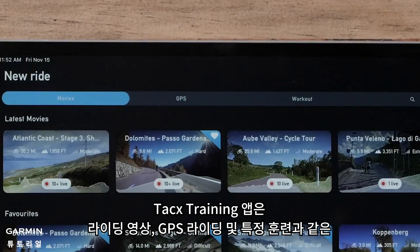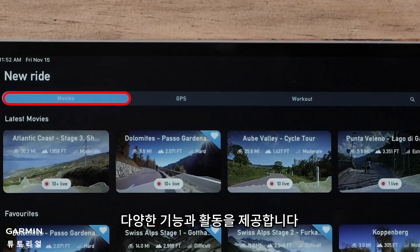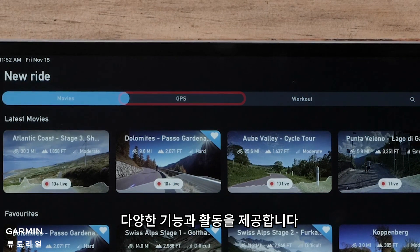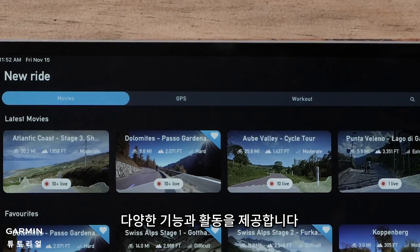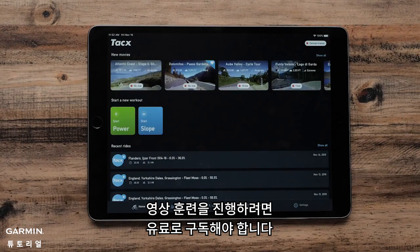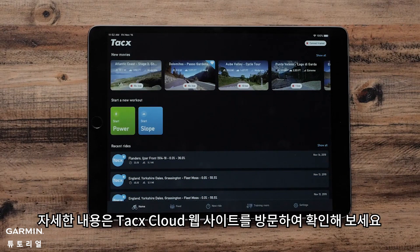The Tax Training App offers a number of different features and activities you can participate in, which includes riding movies, GPS rides, and specific workouts. Accessing movie workouts requires a paid subscription. For more information, visit the Tax Cloud website.